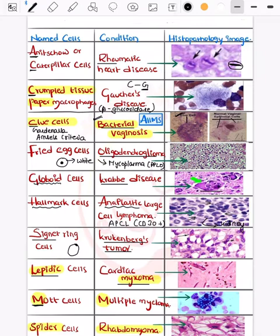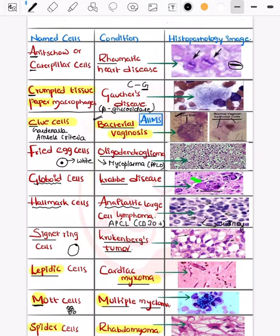Mott cells appear as multiple small accumulated bodies and are seen in multiple myeloma. Moving on to spider cells — spider cells are seen in rhabdomyoma.